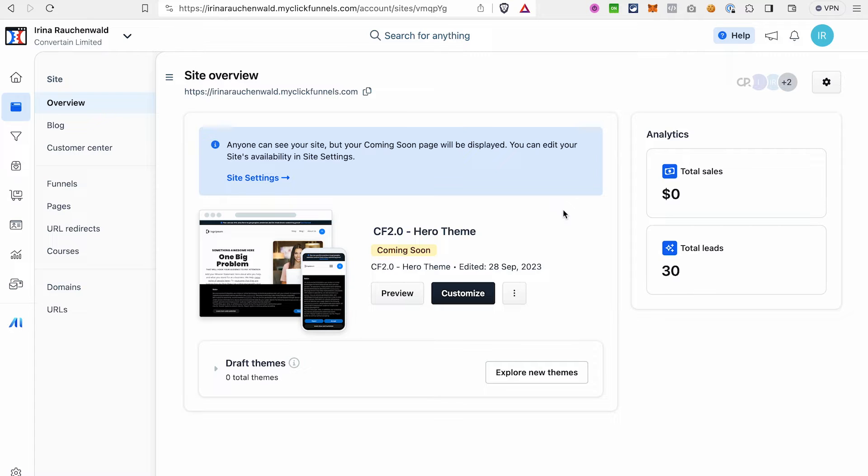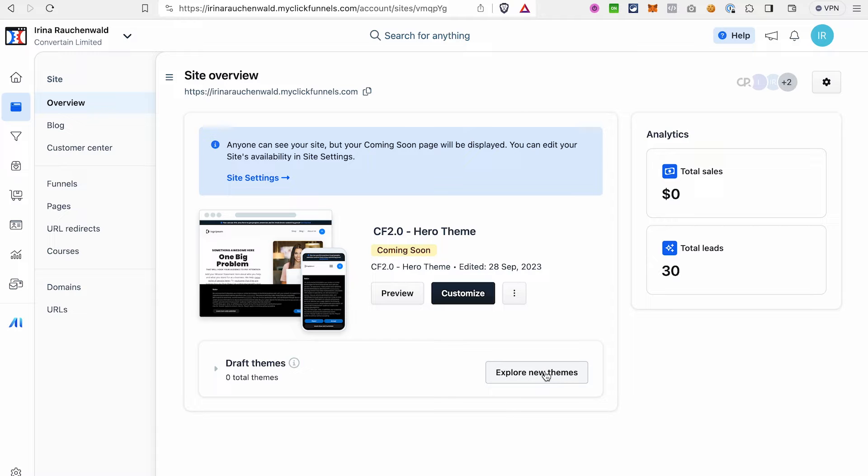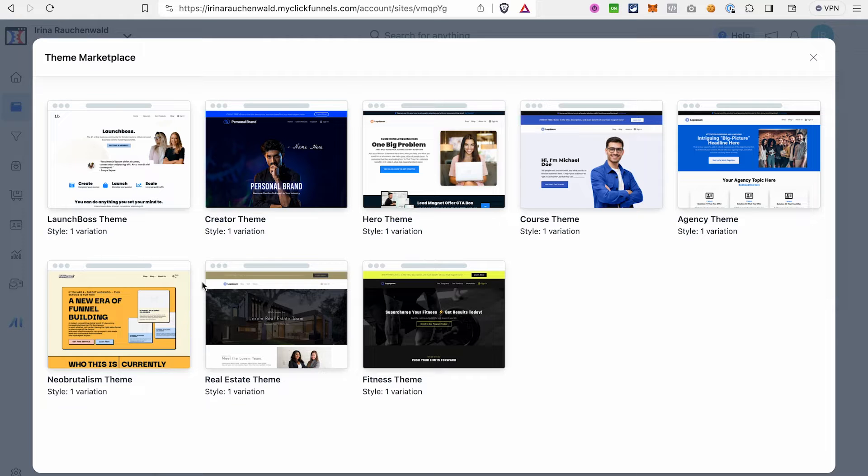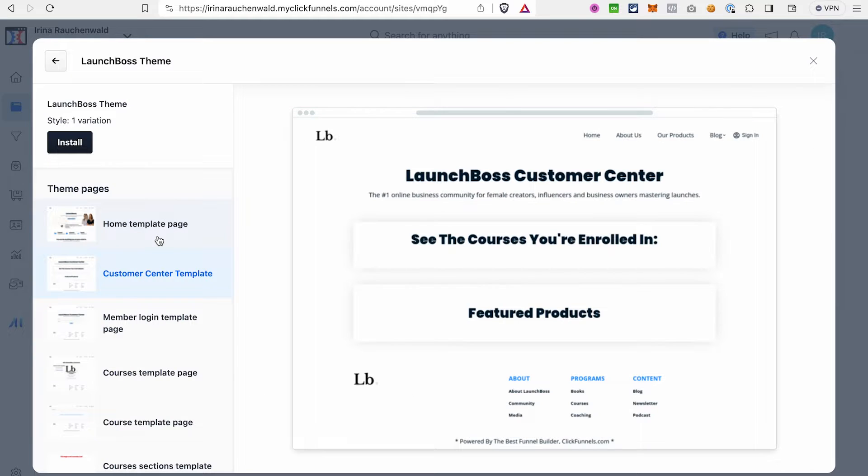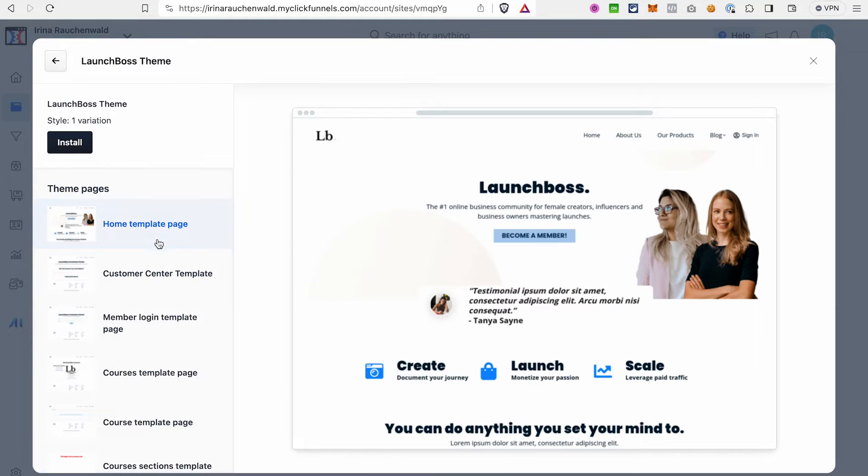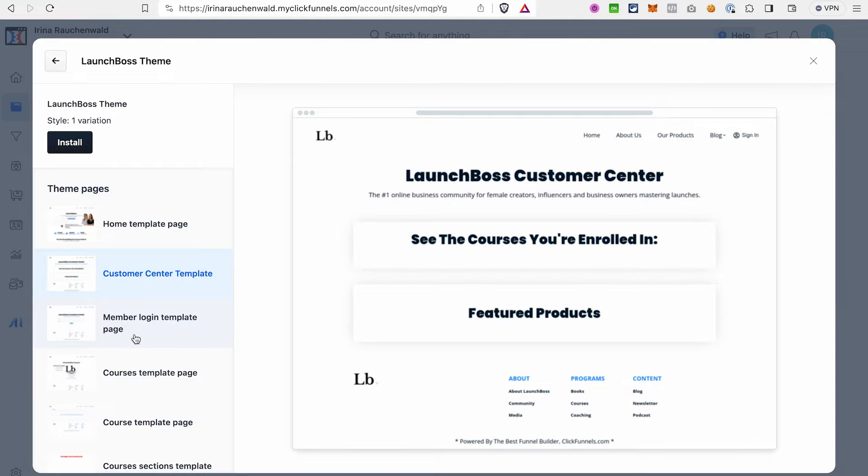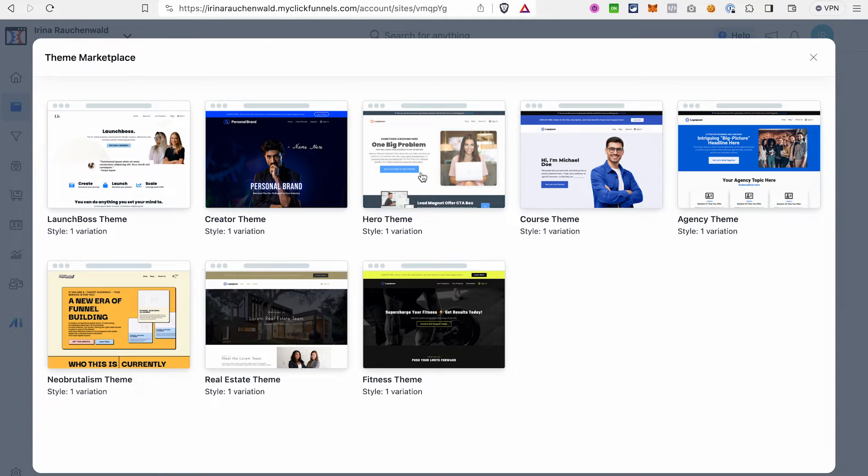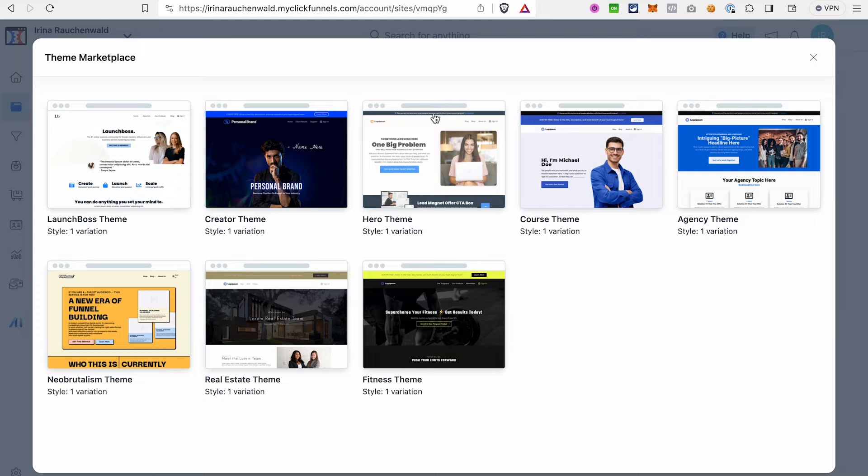The first thing that you want to do for your site in ClickFunnels 2.0 is to select a so-called theme. You can do that by exploring new themes here. There are already multiple themes pre-created by ClickFunnels and you can browse through them to see which one you like the most. You can also partially preview the pages that are included and how they look. Once you find the theme that you like, just click on it and ClickFunnels 2.0 will put it on your site for you. I already have this theme installed for my site and I will go with it.